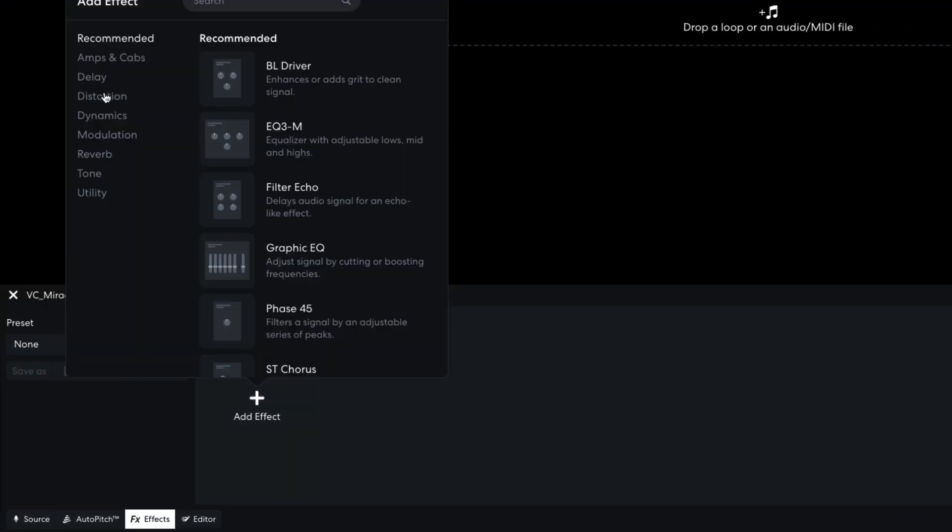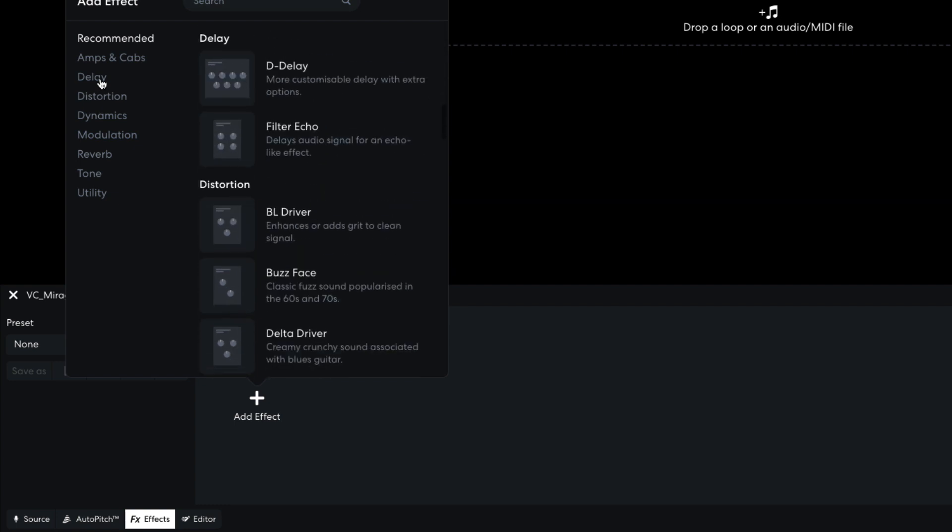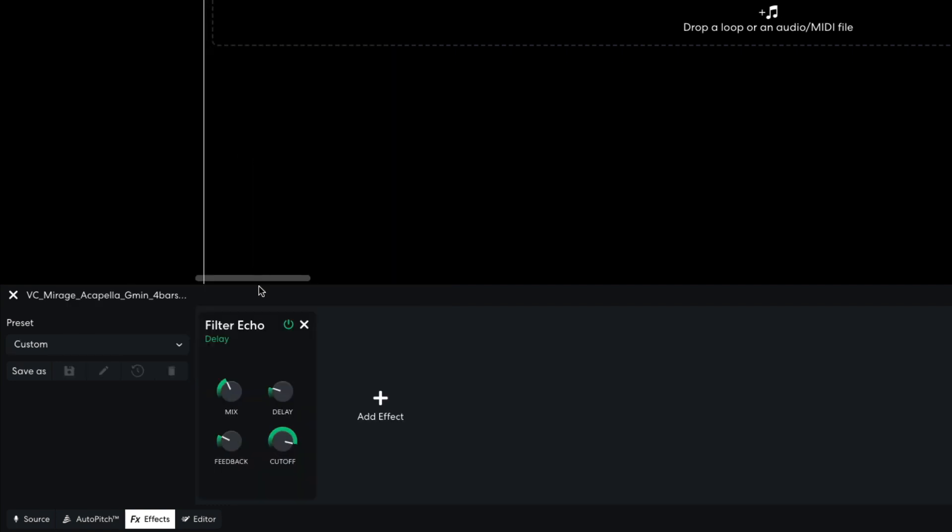I open the effects panel, and add a delay, filter echo effect. I set the delay to 456ms, and the feedback to 52%.